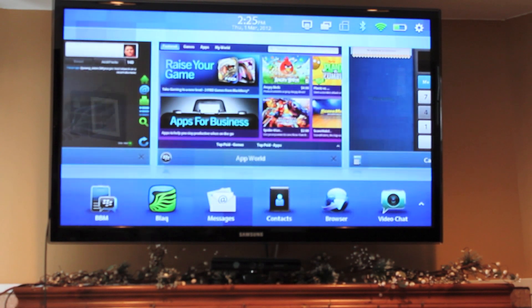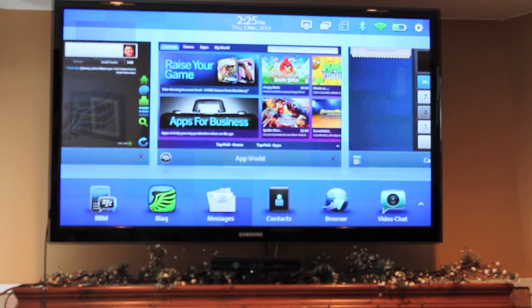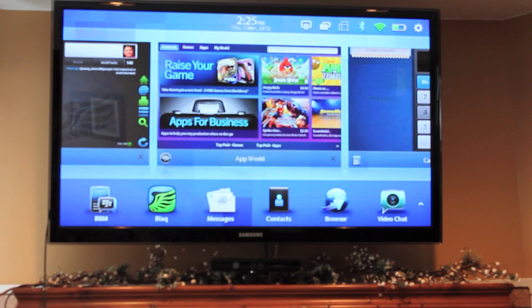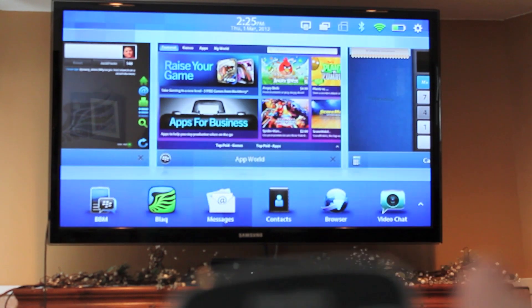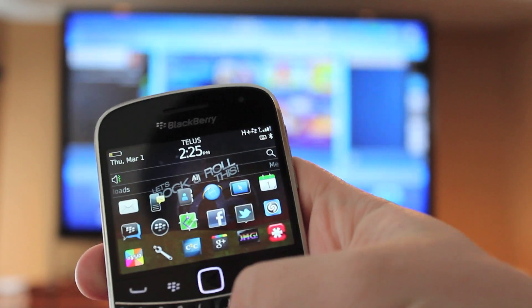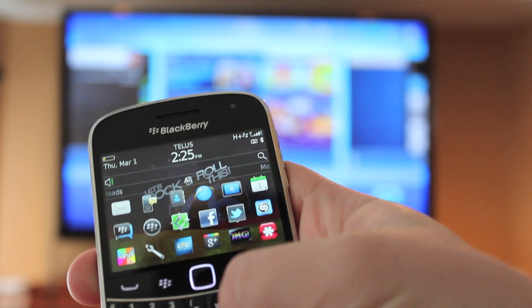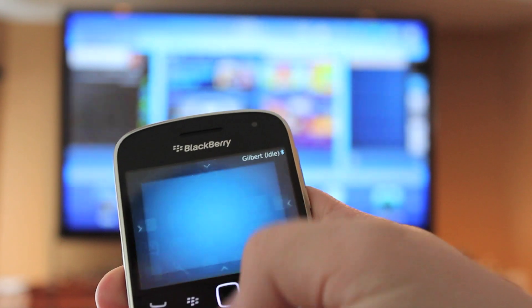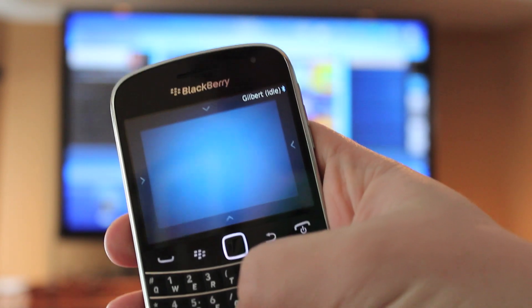So as you can see here, I've got the Playbook attached on the big screen. No little 7-inch — we've got it on a 51-inch, I believe, so we've got it tossed up there. And then we're going to take the phone and combine them together to make the magic.